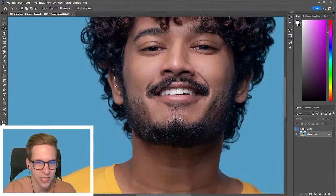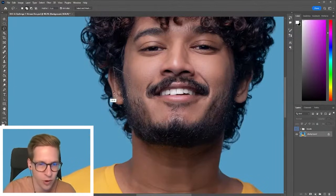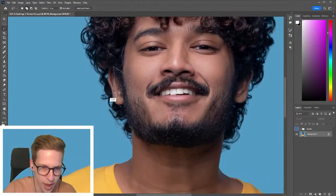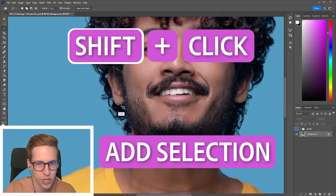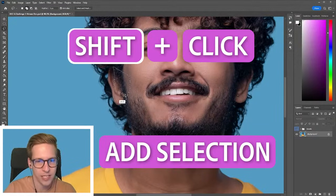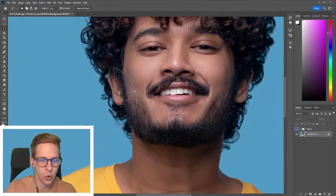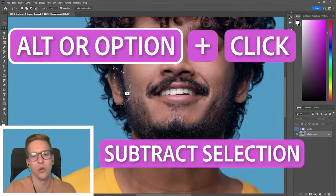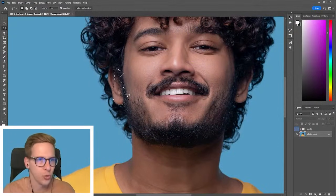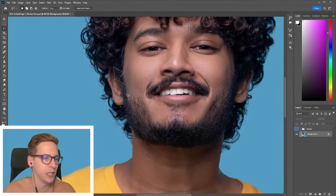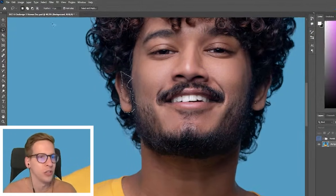If I have something where my selection's not quite right and I just need to grab an area like this ear, I'll just draw it right around there. I'm holding shift to add to my selection, and you can hold alt or option to subtract from your selection. That's true of pretty much all the selection tools.